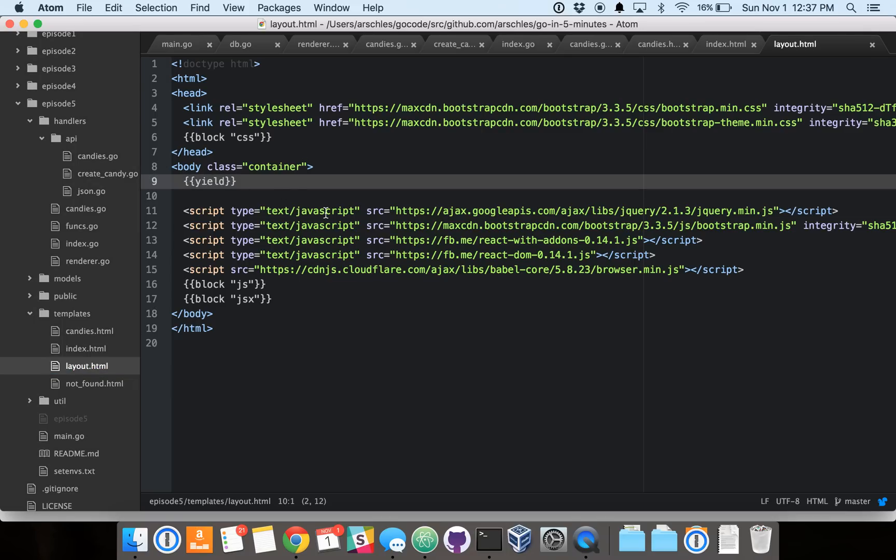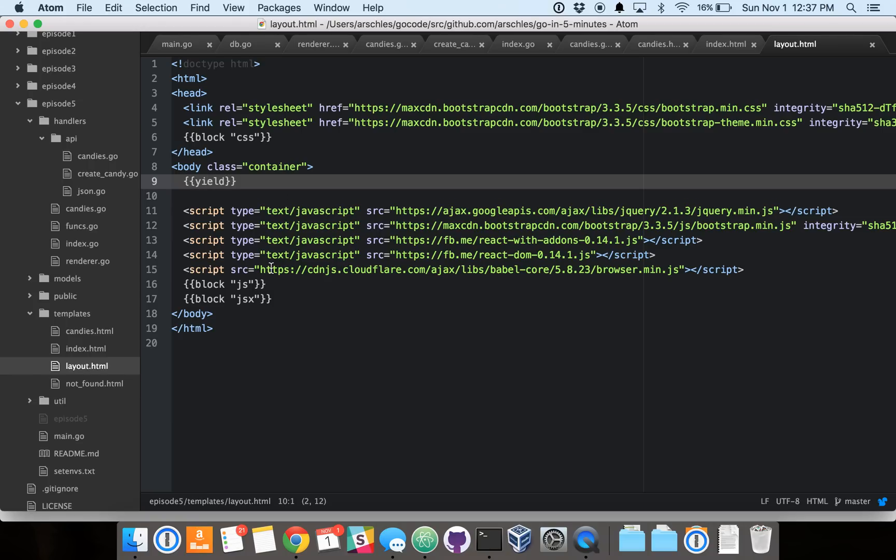You can see here, this is a function of the unrolled render package. All of the data that we saw in candies and index.html goes in here in the yield. And then everything else is just common to all of the pages.